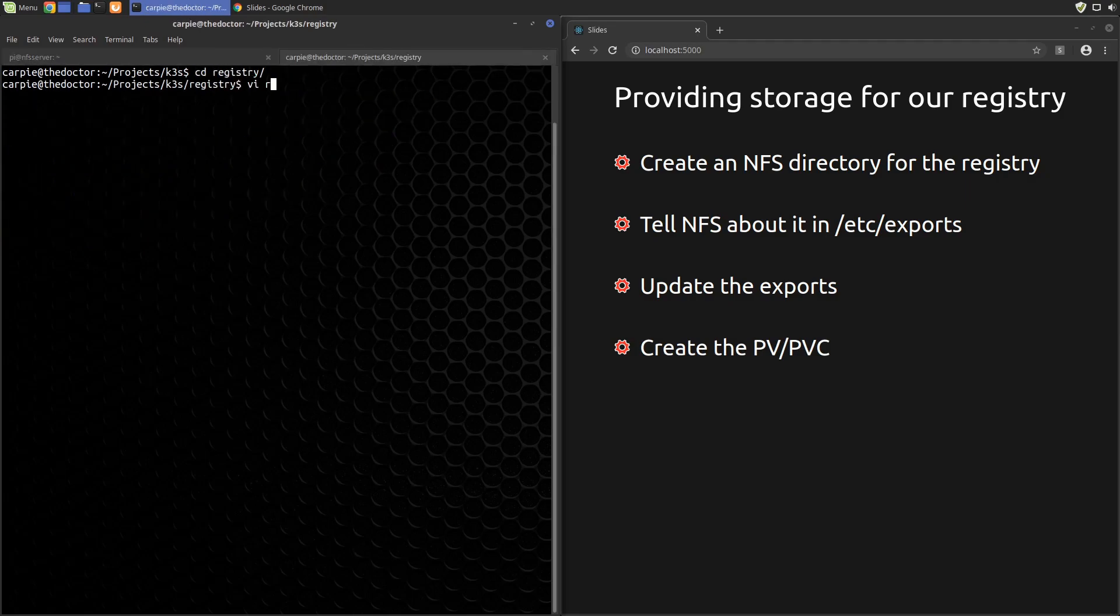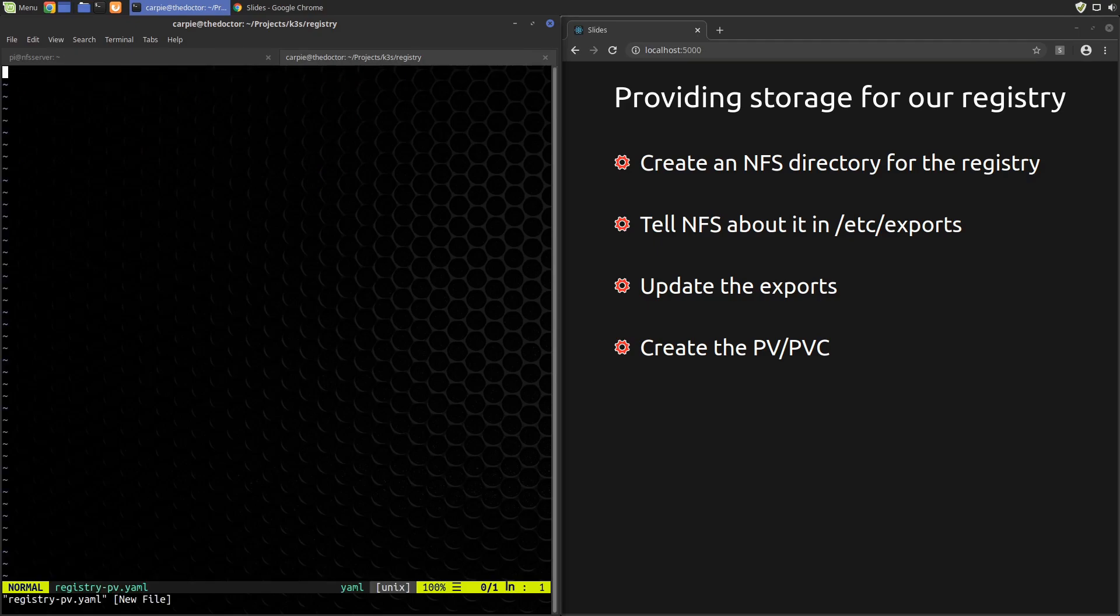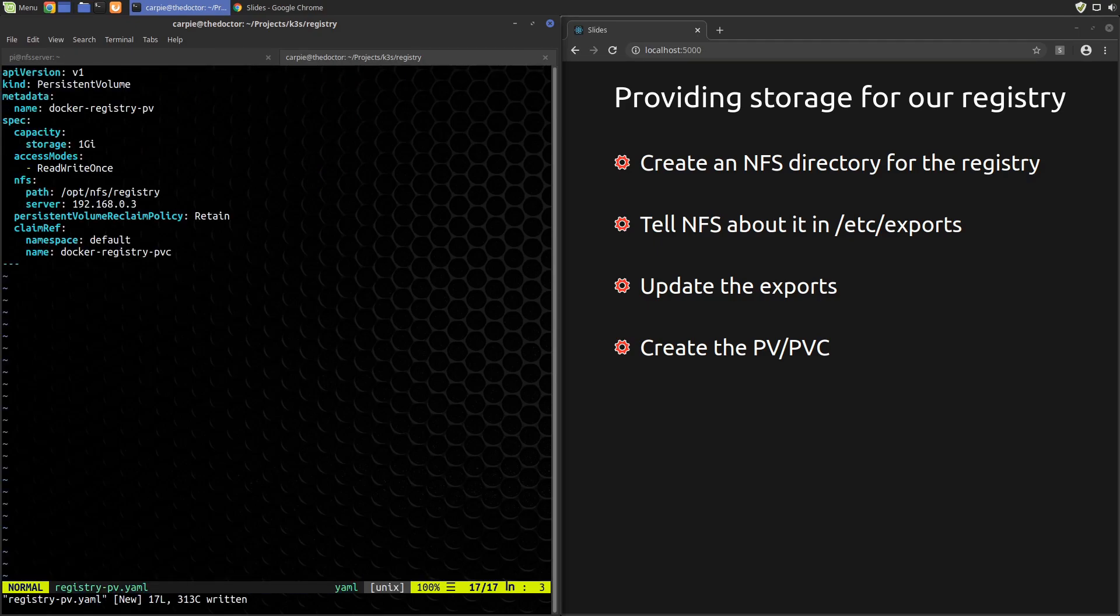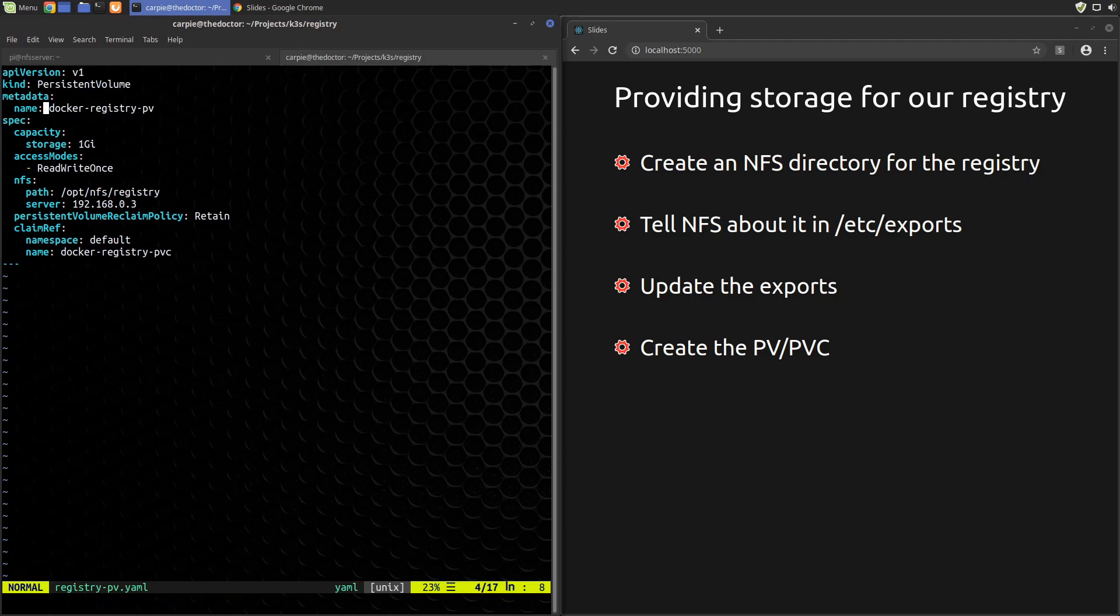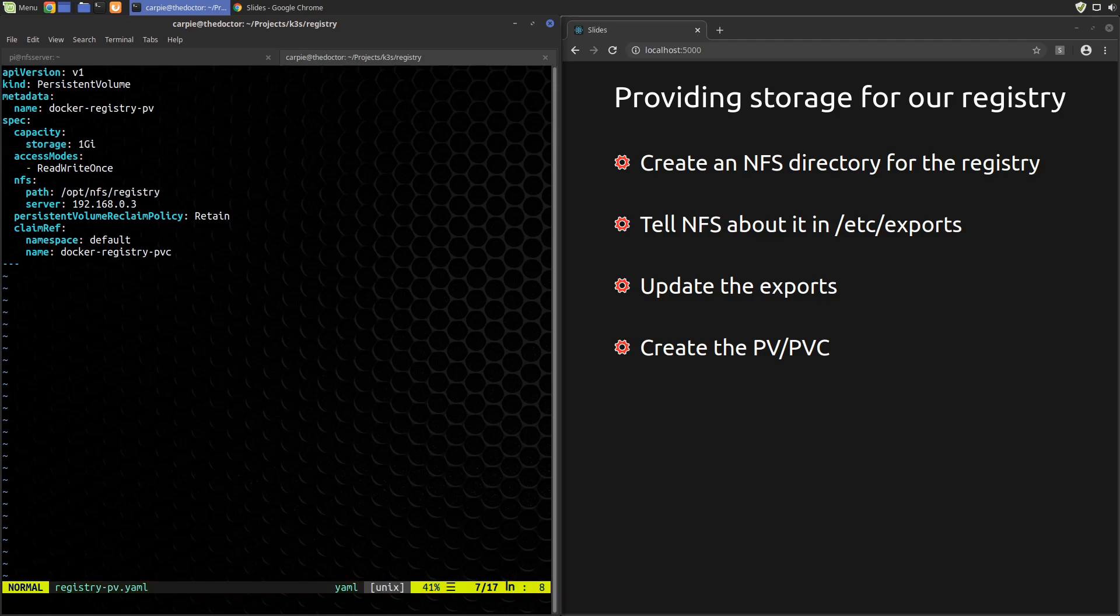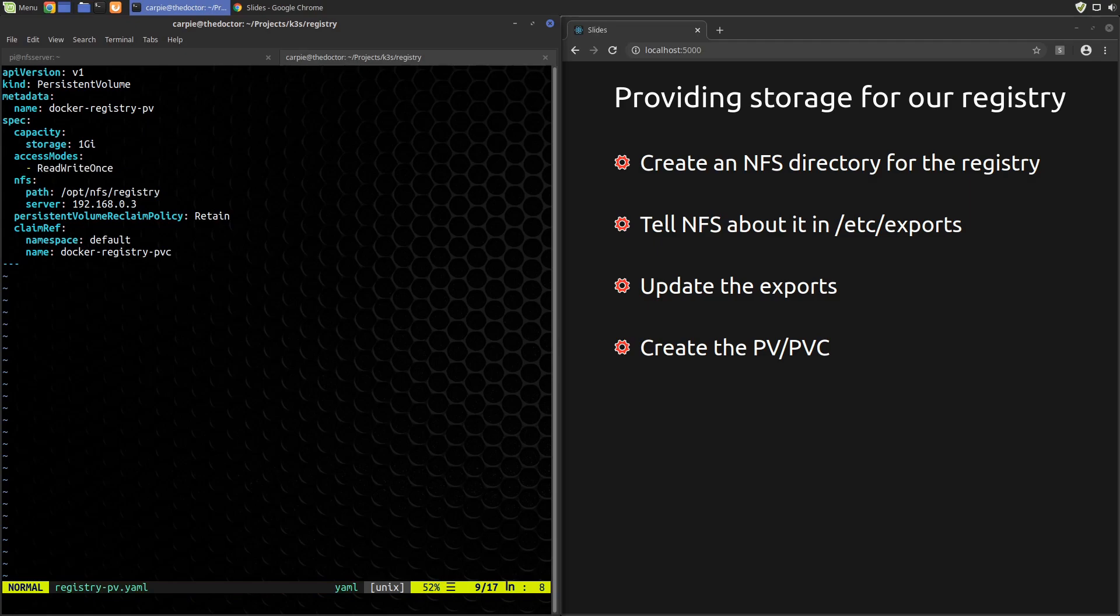First the PV. We'll name the PV docker-registry-pv. Capacity is a required entry. It is used mostly for dynamic allocation, which we're not using. Also, NFS won't enforce the capacity limit, so it doesn't matter much what we put here. Let's put one gig. For access modes, we'll put ReadWriteOnce because we want to be able to write and only one Docker node will be running. The other modes, if you're curious, are ReadWriteMany and ReadOnlyMany. Now the NFS specific portion. We'll tell Kubernetes the full path of our export and of course the server IP.